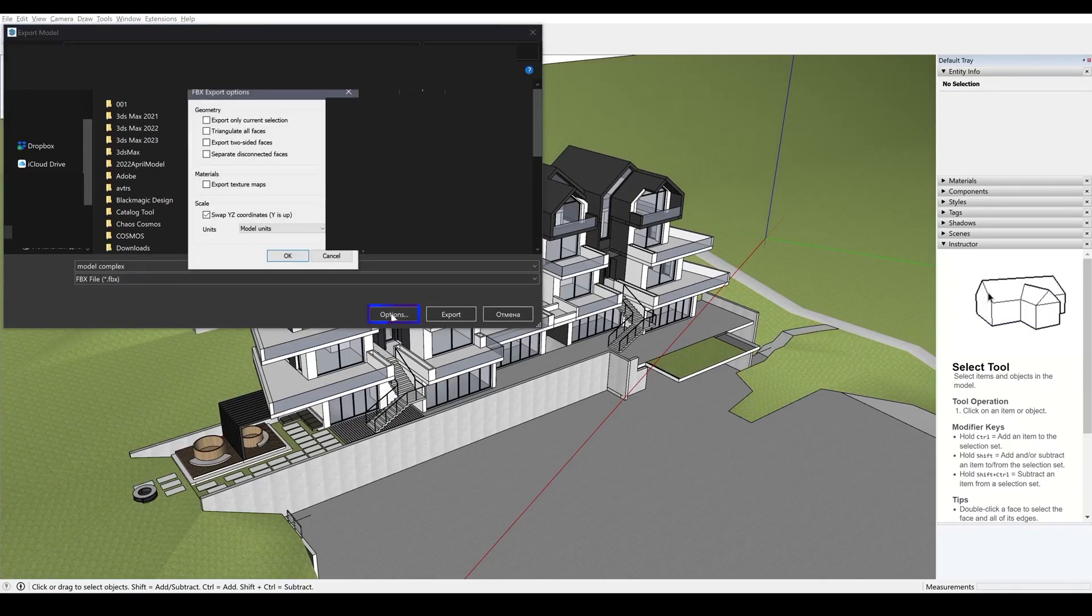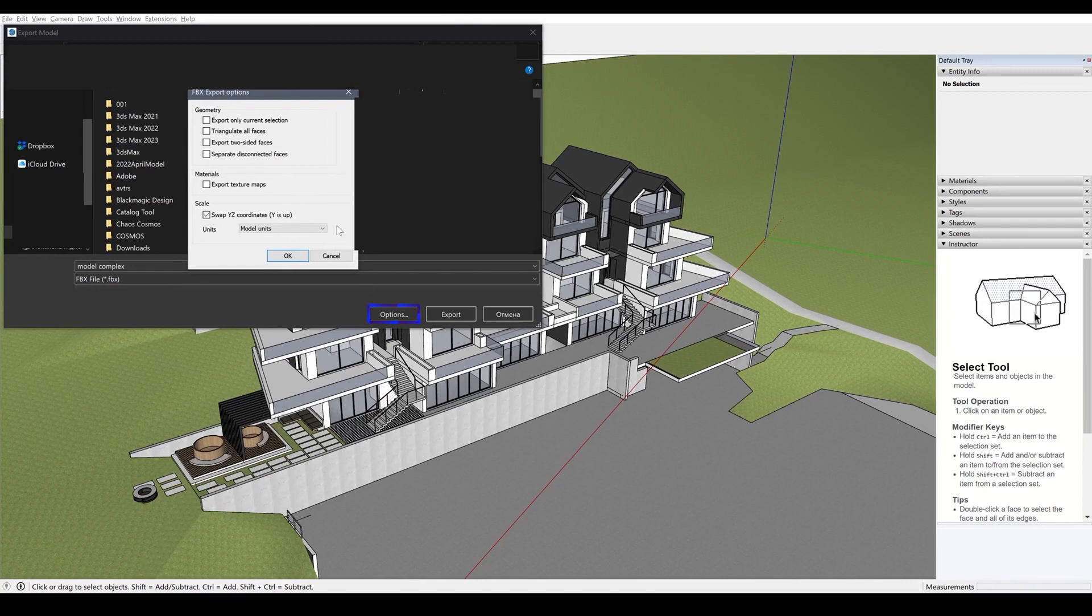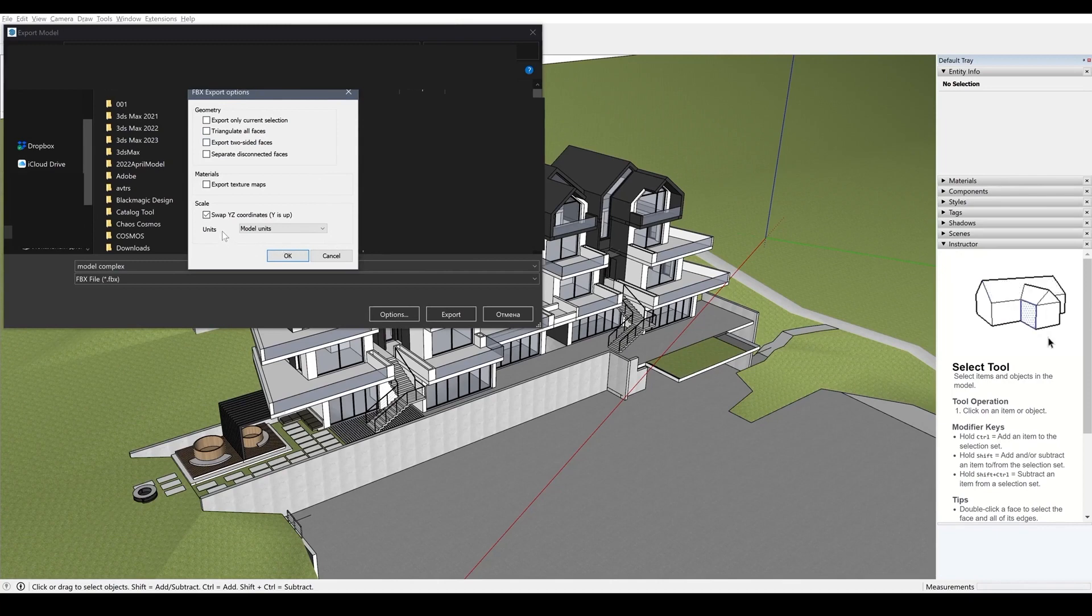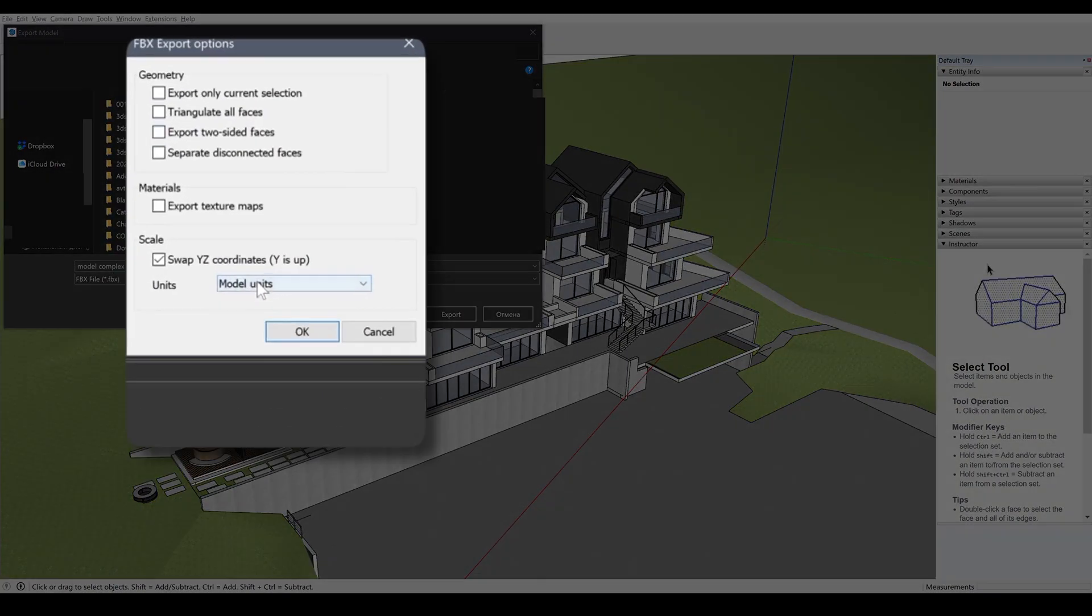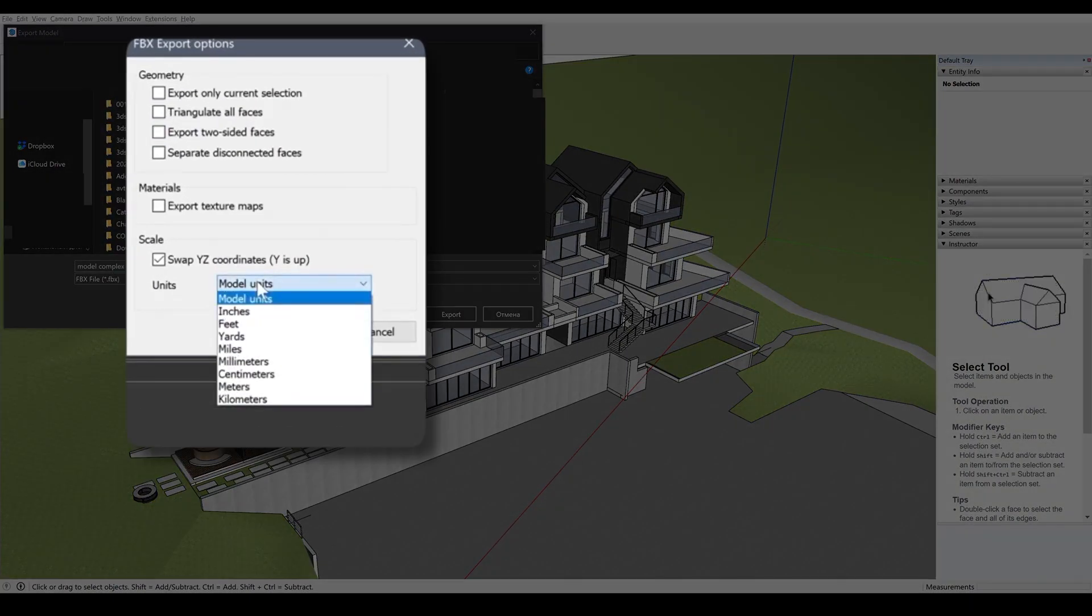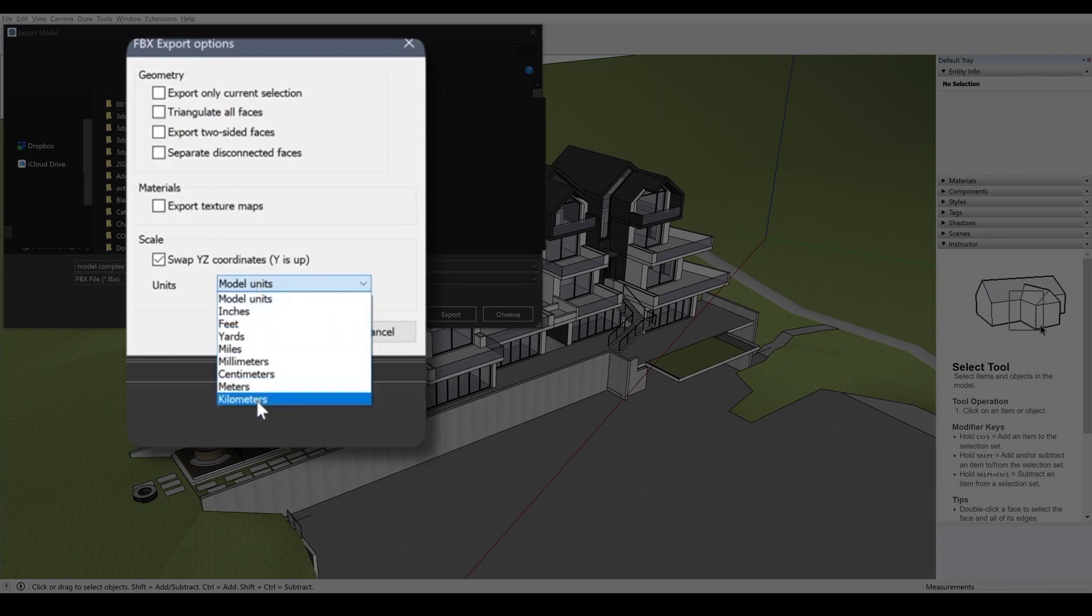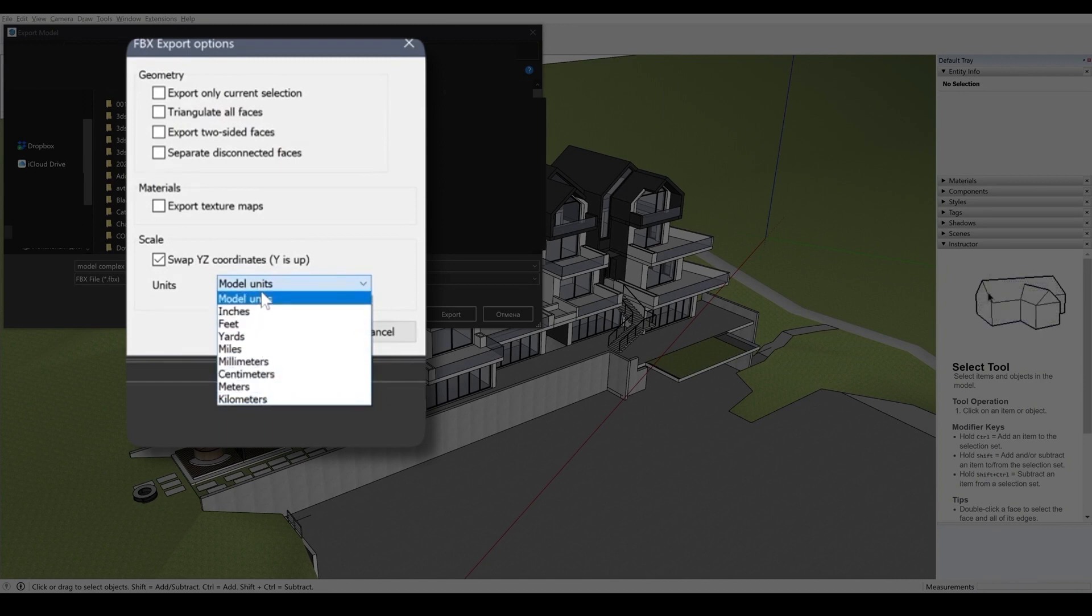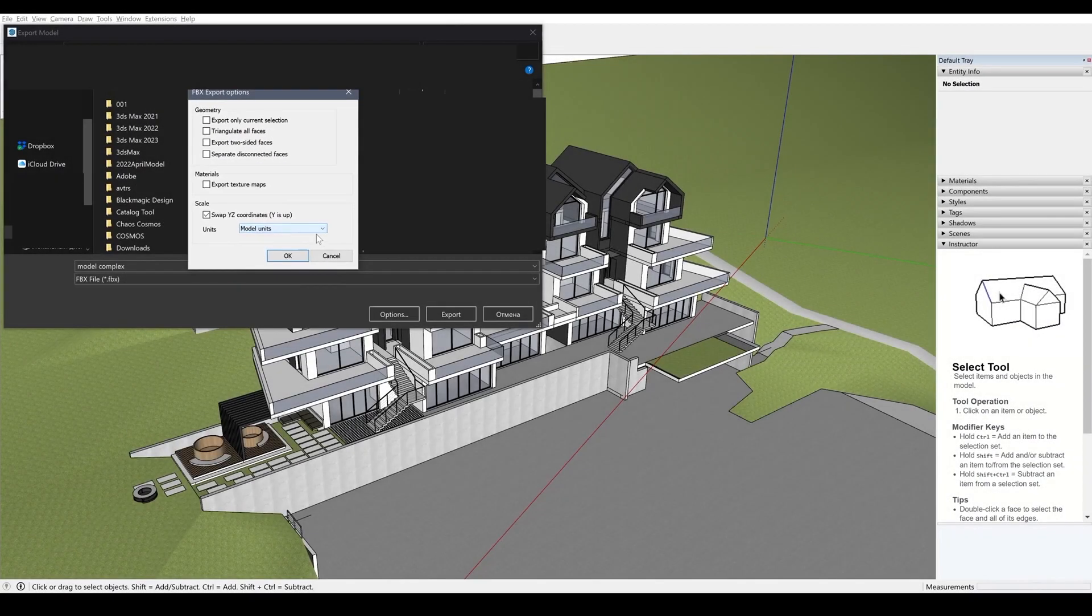And I click option here and here you can select units. So these units are typically centimeters, millimeters, inches and so on. But in this particular case, I'll leave the default setting.